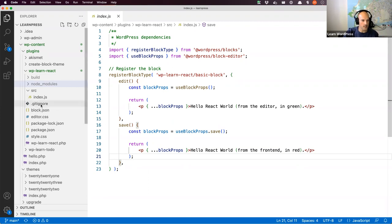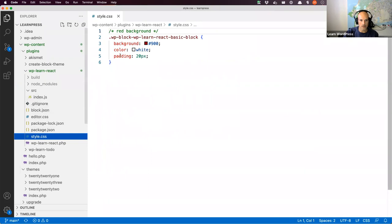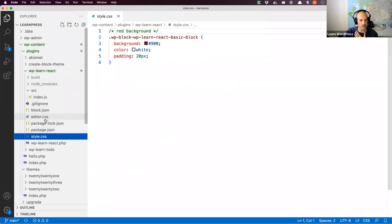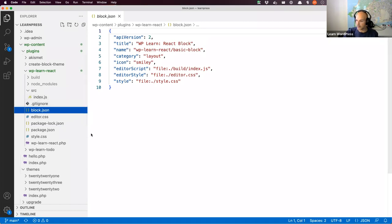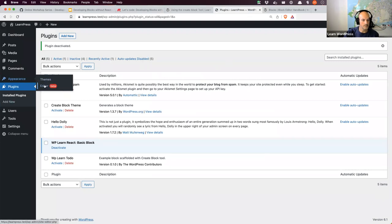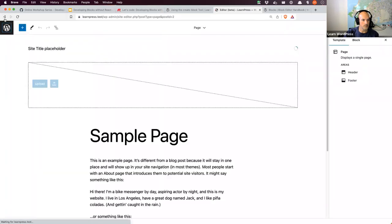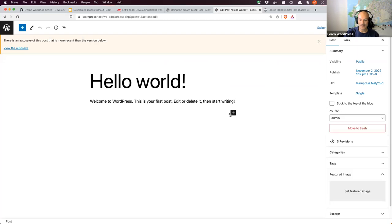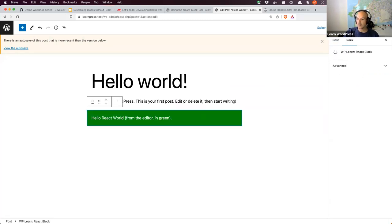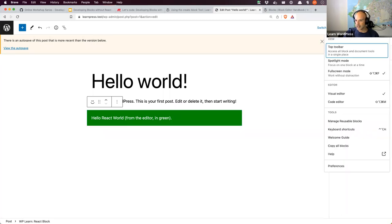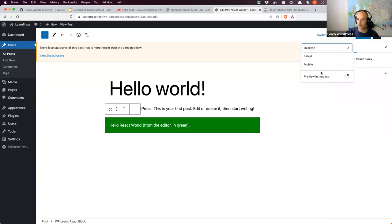Looking at the stylesheets: there's the style sheet for the front end — it's just a red background, white color, 20 pixels of padding. Then there's the editor CSS, which loads in the editor with a different background color and padding. If we look at this block in WordPress and open a post, searching for 'react' brings up the WP Learn React block — it pops up in the editor in green as expected. Previewing it on the front end gives the red background. The block is working because I've already run the build step.